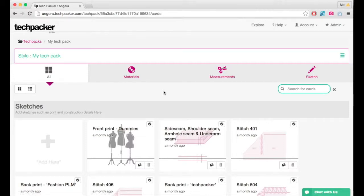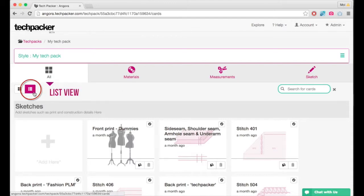As a designer, you spend so much time entering your design information in a tech pack, and therefore it's very important how you can view all this information together and easily edit it. We have a cool new update for that: the list view.